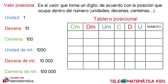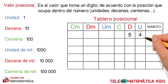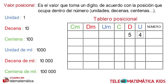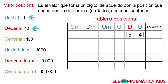Muy bien, como primer ejemplo, tenemos el dígito 4 y el dígito 5. El valor 4, como está ubicado en la columna de las unidades y estas tienen un valor de 1, conservamos el 4. El dígito 5 se encuentra en la columna de las decenas, y estas tienen un valor de 10, este valor se transforma en 50. Luego, sumando 50 más 4, nos quedaría 54.